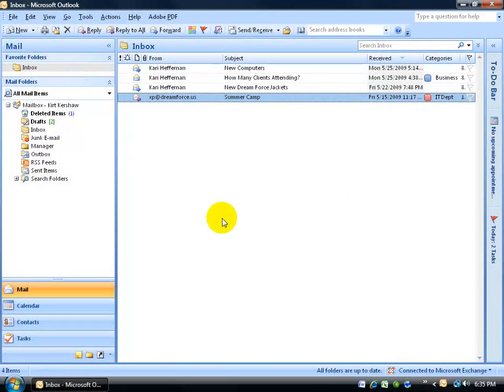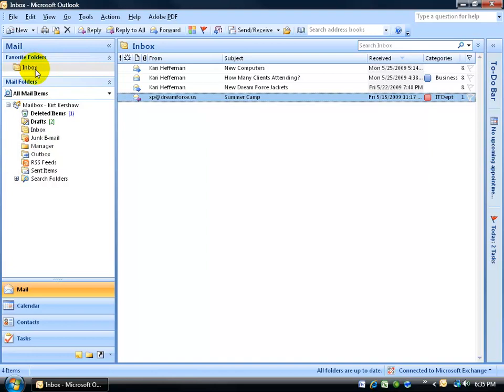If you haven't already noticed, in your mail folder there's a junk email folder where any email that Outlook considers to be junk will bypass your inbox and dump it right into the junk email folder.